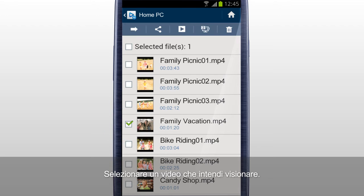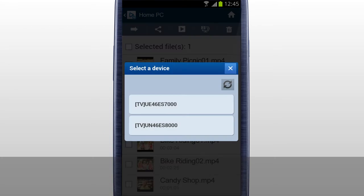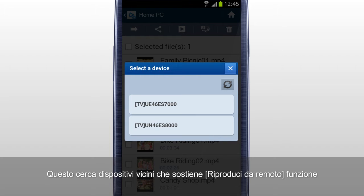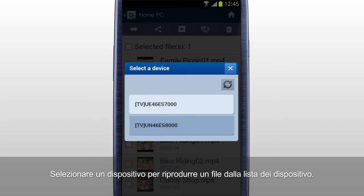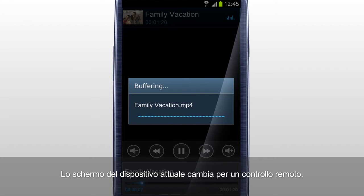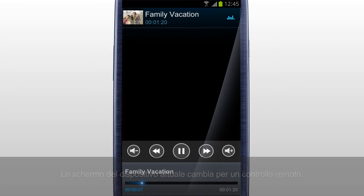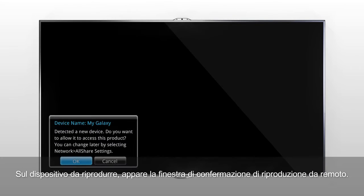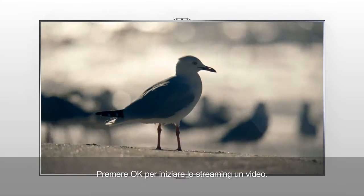Select the video you would like to play and tap RemotePlay. It searches for and lists nearby devices that support RemotePlay function. Select a device to play the file on from the list of devices. The current device screen changes to a remote control. On the device to play, a RemotePlay confirmation window appears. Press OK to start streaming the video.